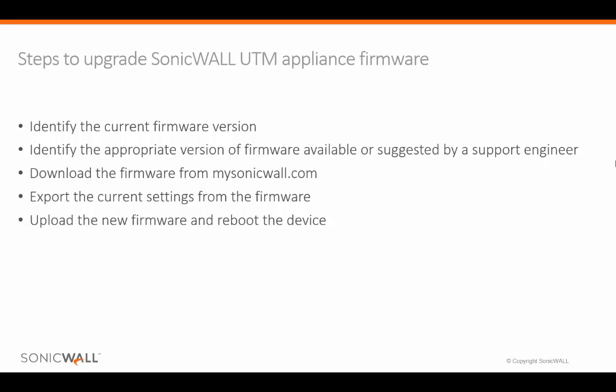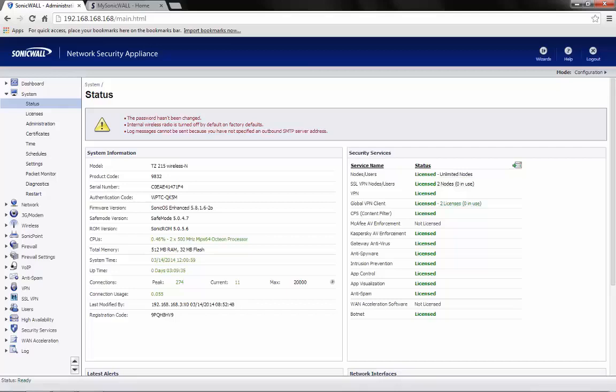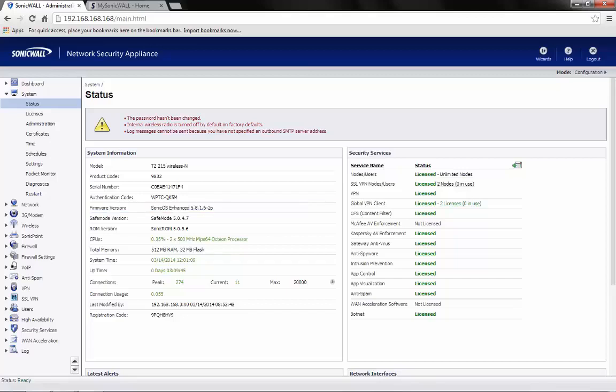Here, for demonstration, we are using a Dell SonicWall TZ215 wireless firewall. The current firmware version on this device is 5.8.1.6-20.